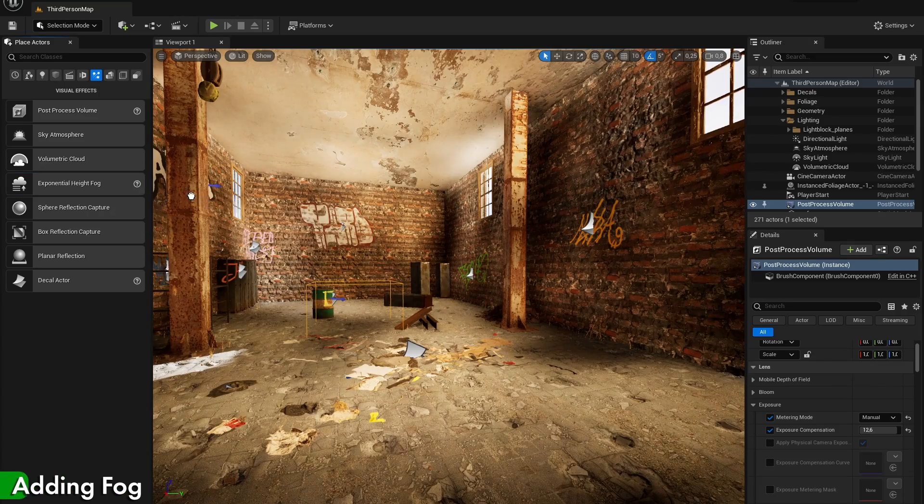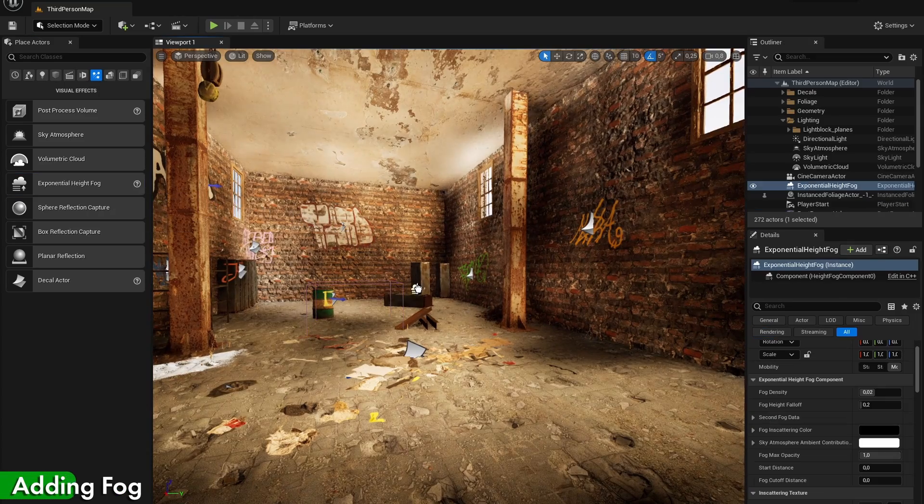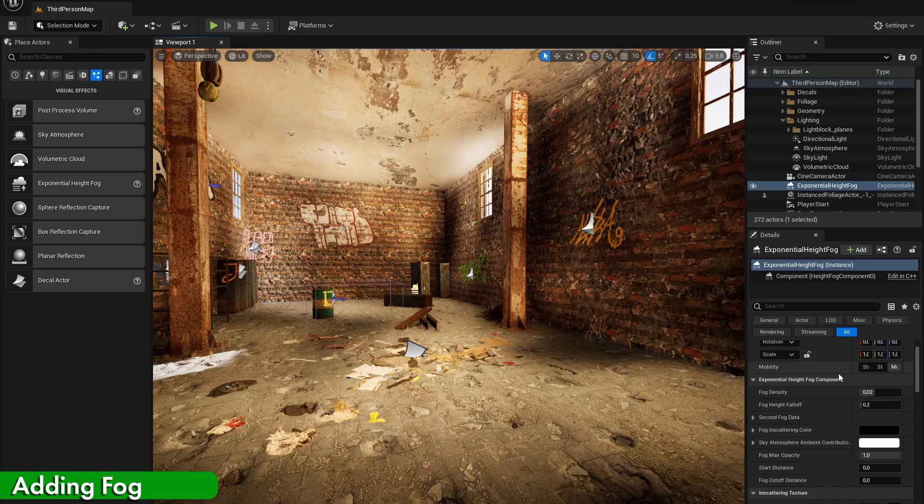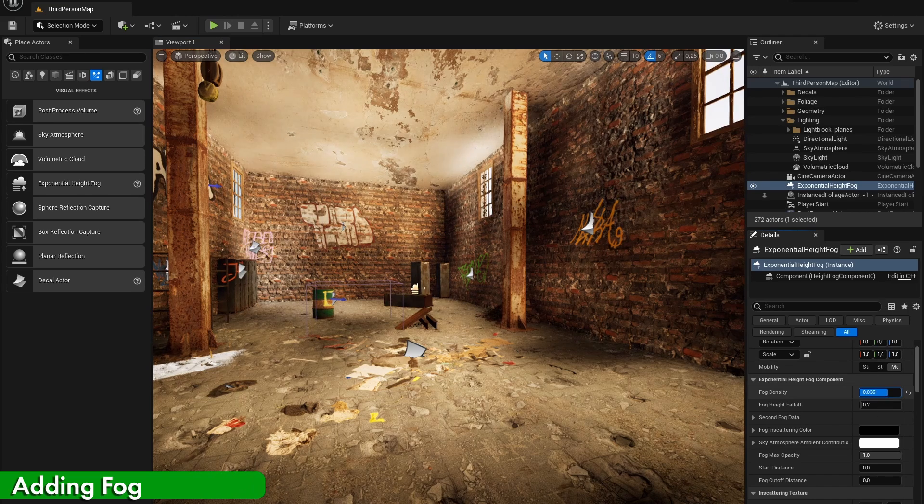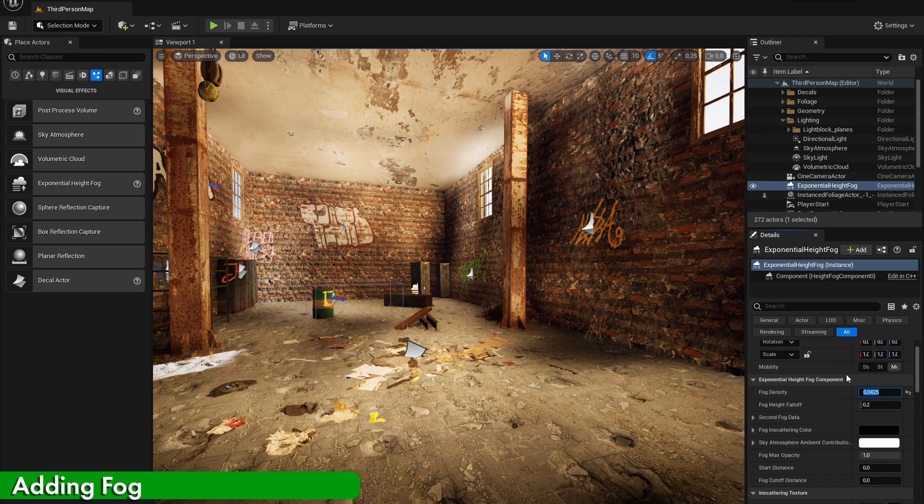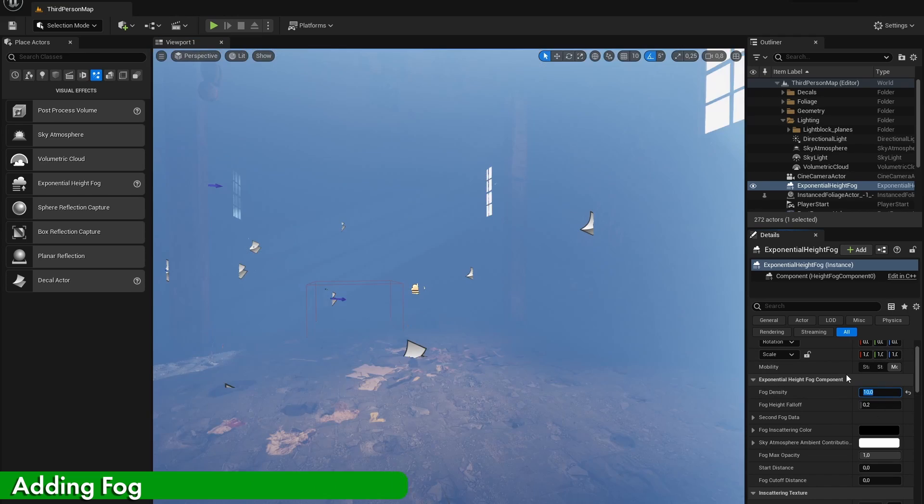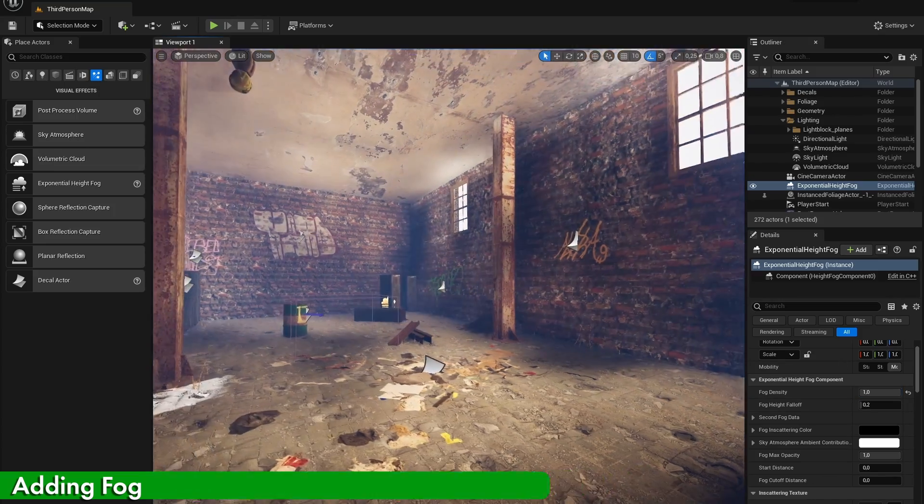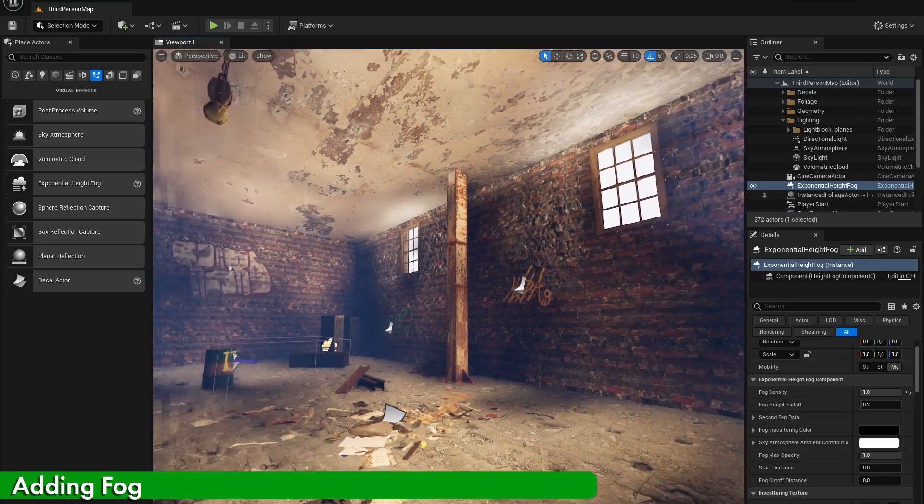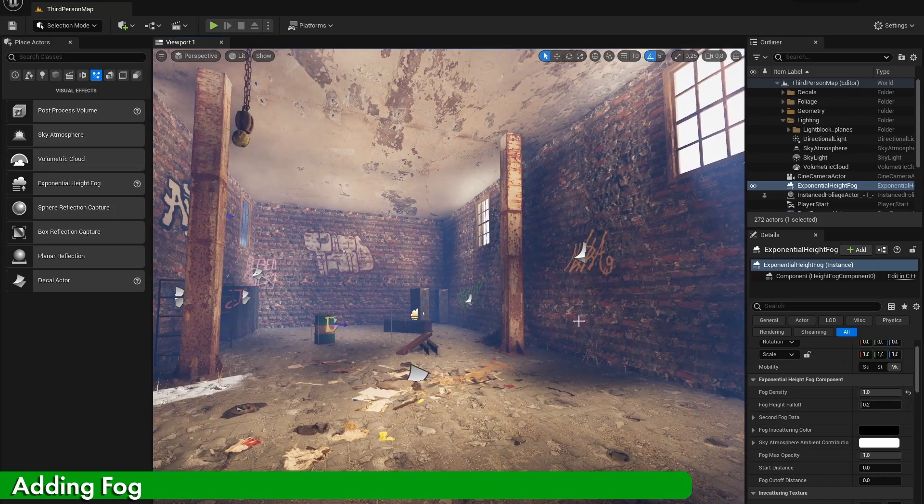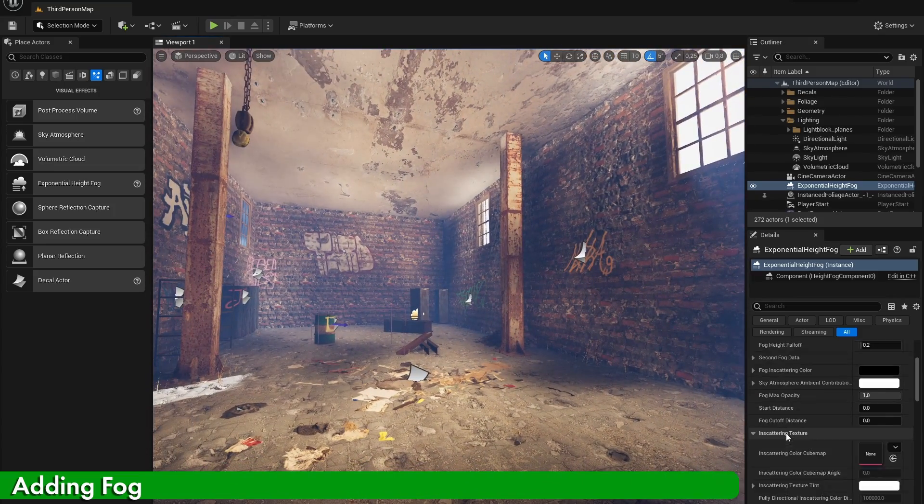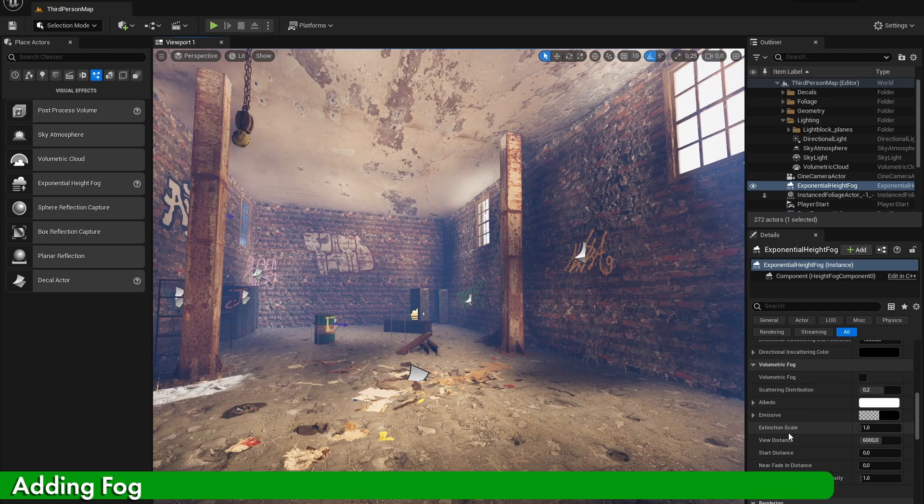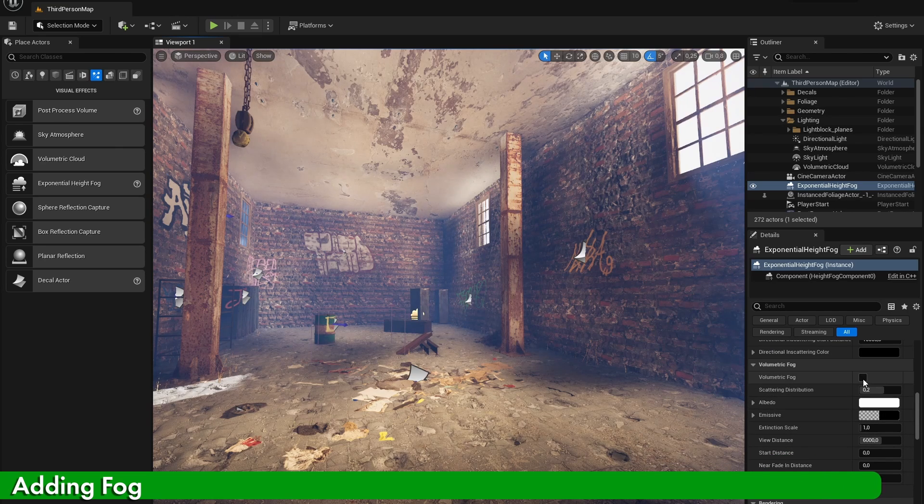Finally, let's also add in an exponential height fog to create some fog in our scene. But as you can see, if we turn up the fog density, the fog doesn't look right. So to make the fog actually look real, scroll down in the settings and turn on volumetric fog.